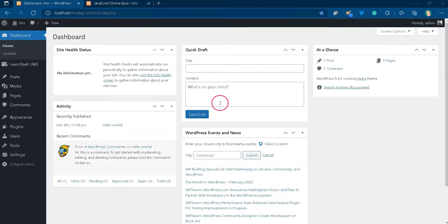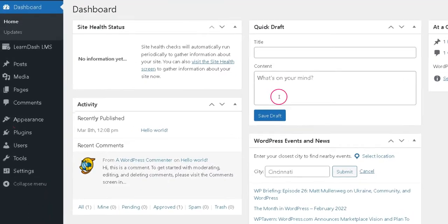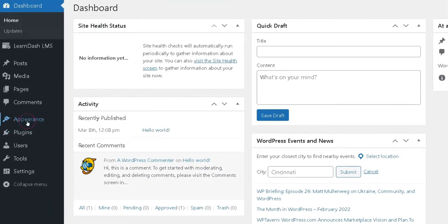The first step is to log into your WordPress website with an administrator role. Now, go to the appearance menu in the WordPress admin and click customize option.